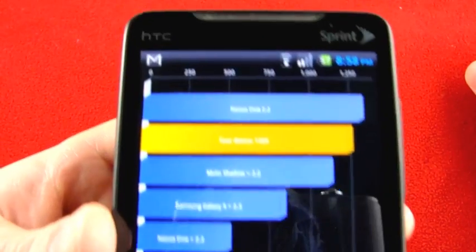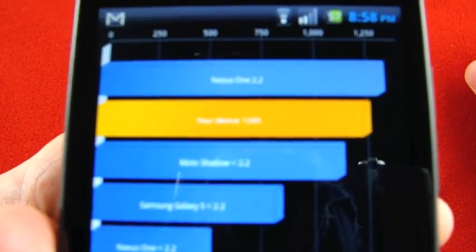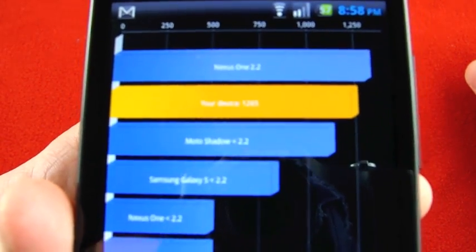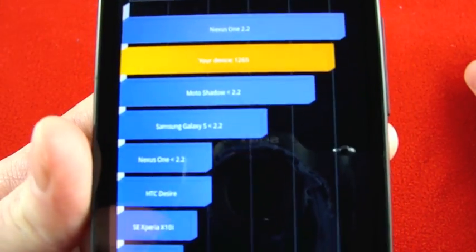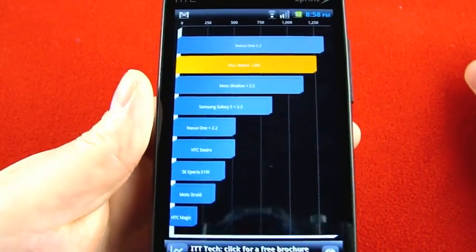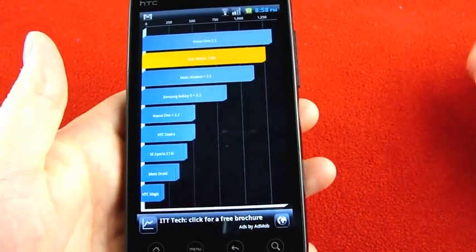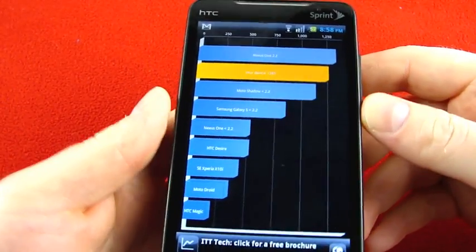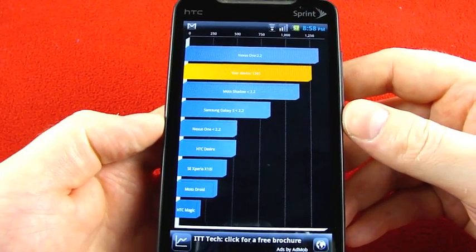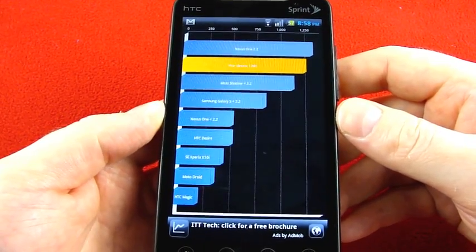So there we are up at the top. Second only to the Nexus One. Now it would be interesting to see what happens when we have all these other phones popping up with Froyo. But again, this is just one of their nightly builds. This isn't really considered a release version at all.